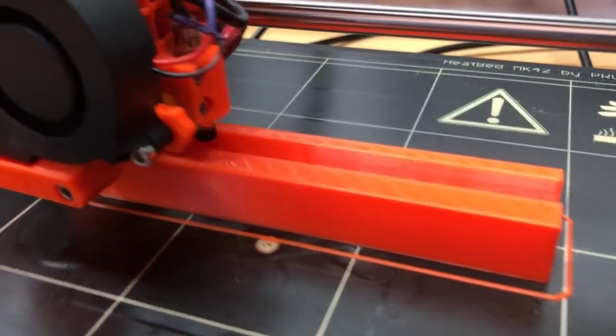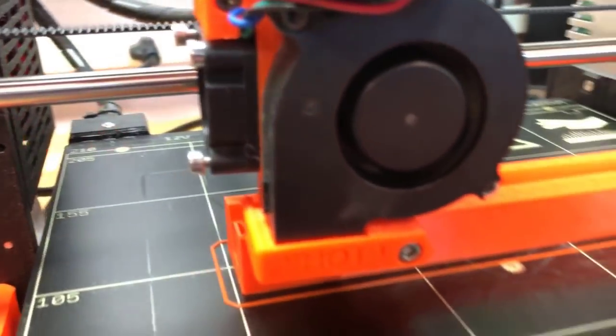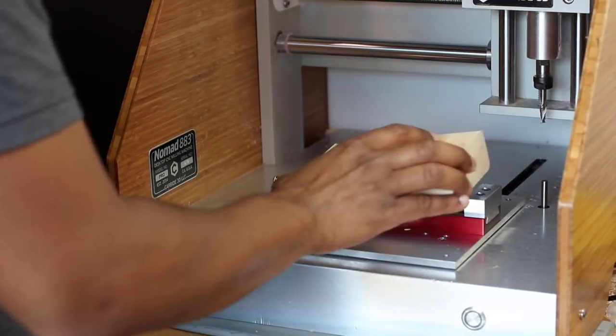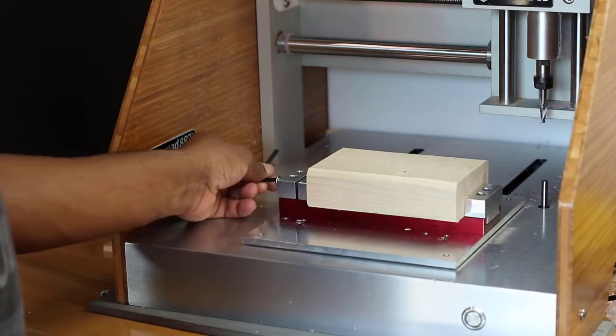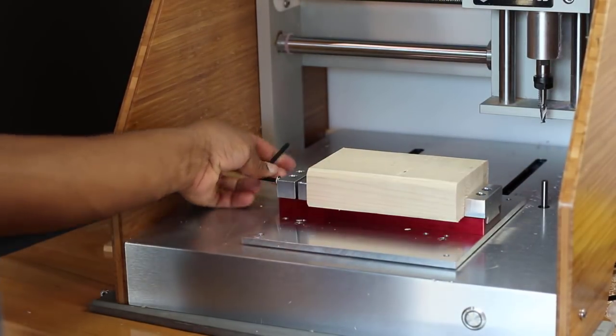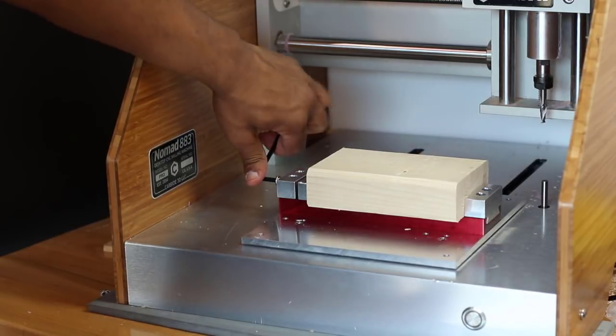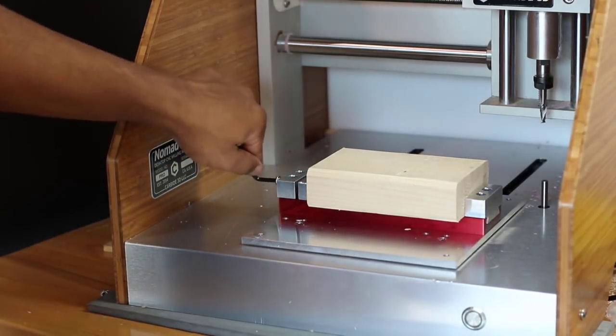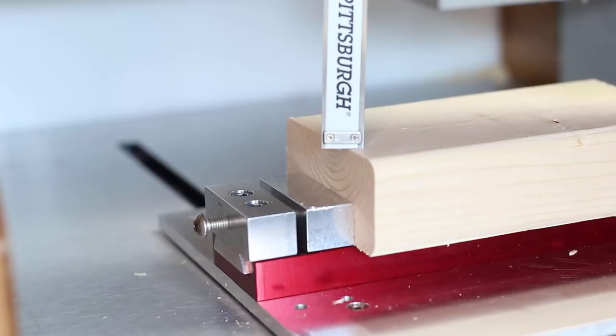The desktop mill I'll be using is the Nomad 883 by Carbide 3D.